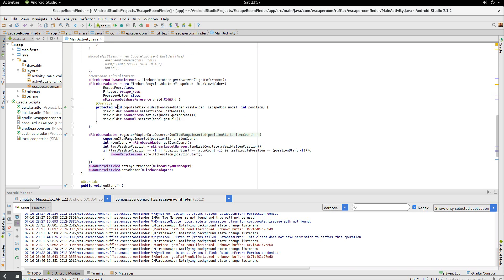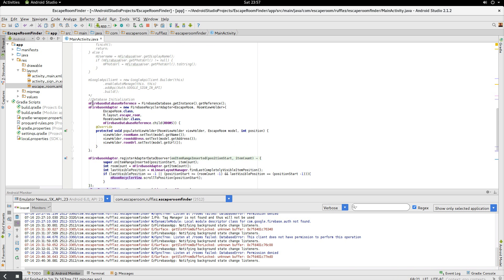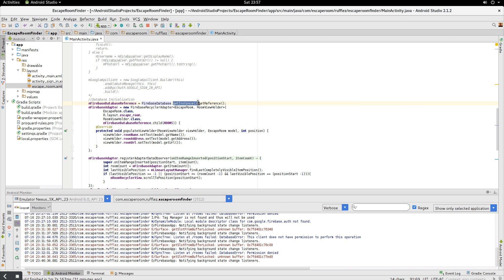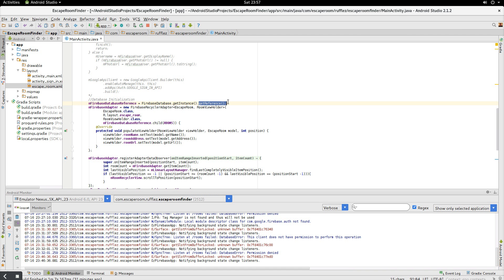And then now we get to go into our reference. So here's our mFirebase database reference. We need to get the instance of our Firebase app, which is all going to be linked into that JSON folder that I showed you how to put into your application to link your backend to your frontend. And then we just call it get reference.